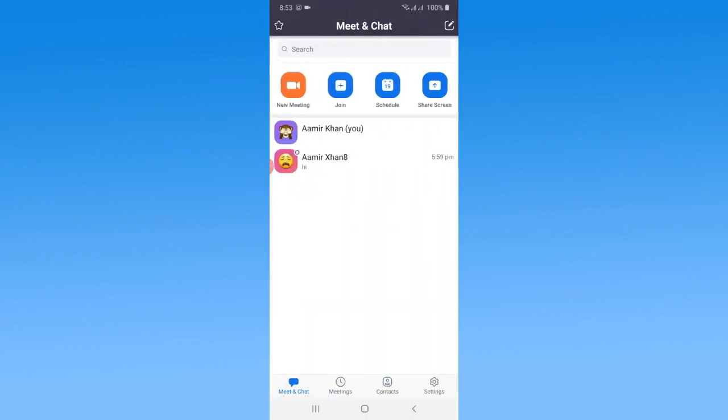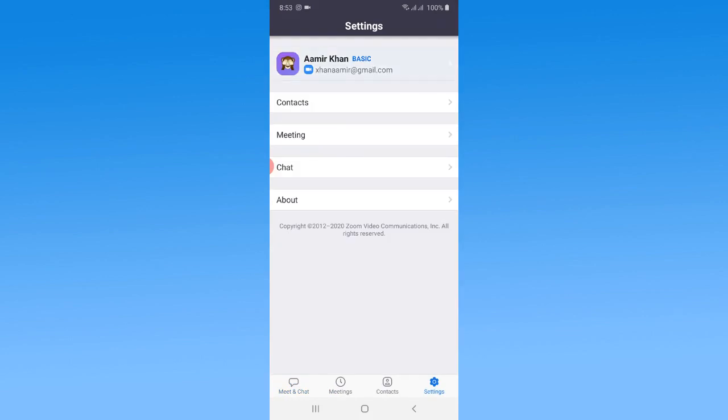And as you can see, I have successfully logged in to the Zoom app. This is a pretty simple and easy way to log in to the Zoom app.